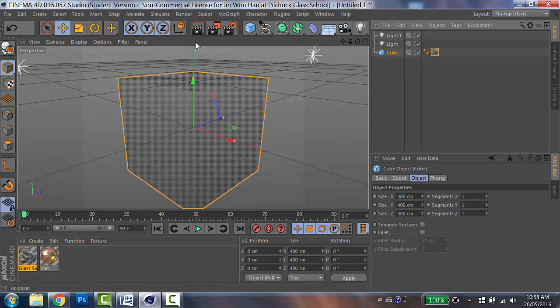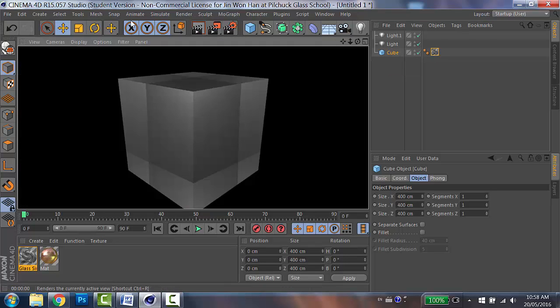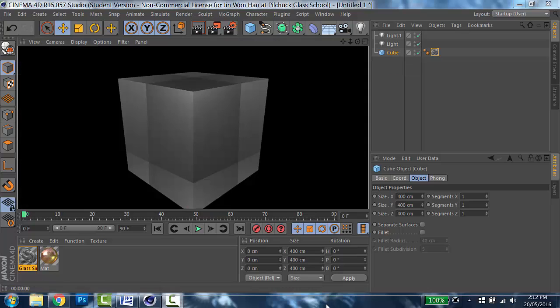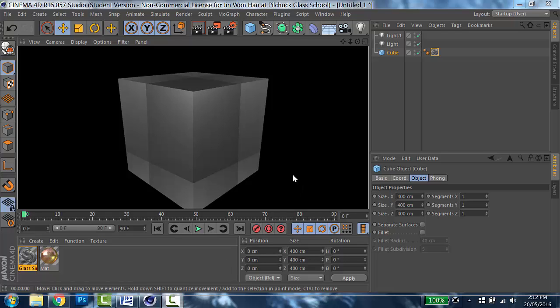So let's render it to test it. Ta-da! So the cube doesn't look like a paper anymore. But I have to admit that it doesn't really look like a glass. Just because the cube is solid, and then there's no other object to reflect the light. I'm going to cover how to improve the quality of the glass later with the texture lesson.